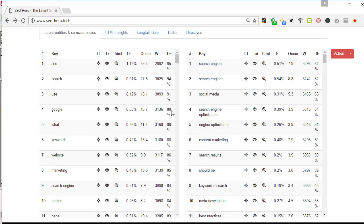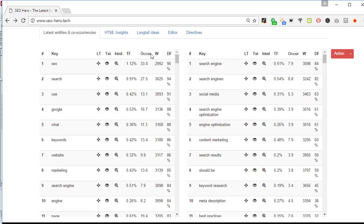Let's continue with the next column, the W that stands for word. This is the number of words on the web pages in which this term was found, so that's a mean. Let's go on with Occur that stands for occurrences. This is the number of times a word is repeated on the pages in which it appears.